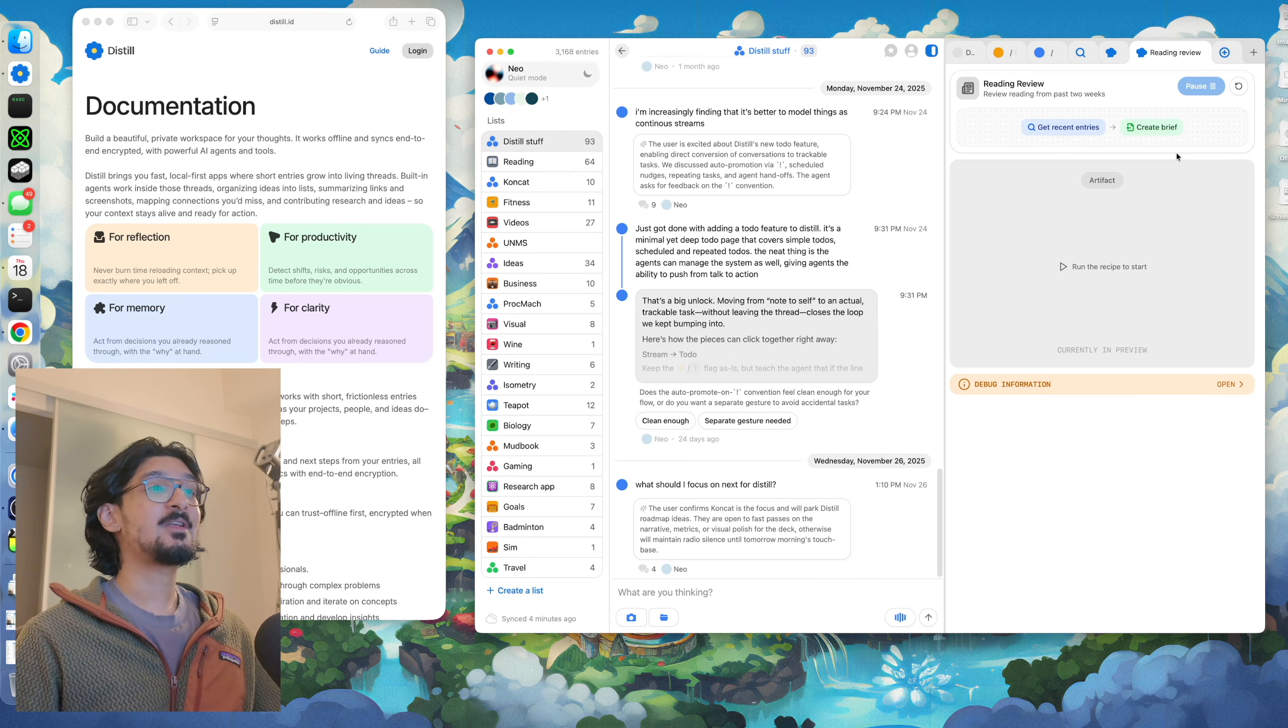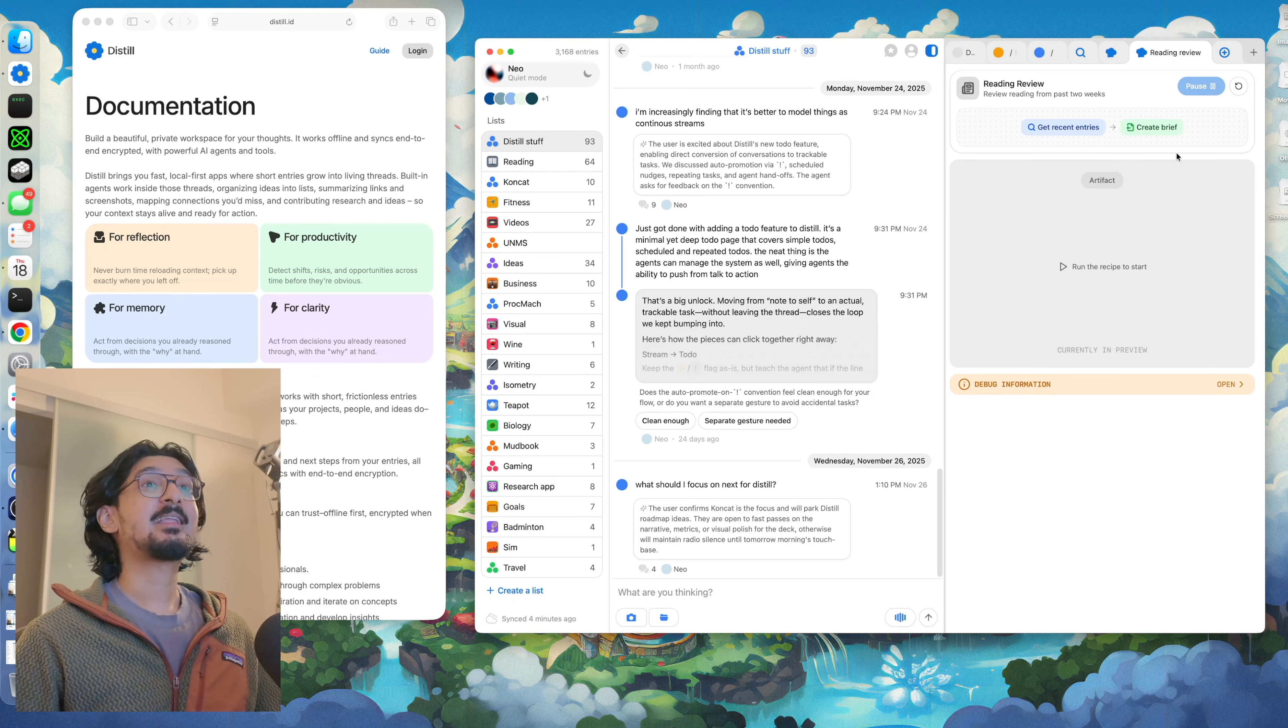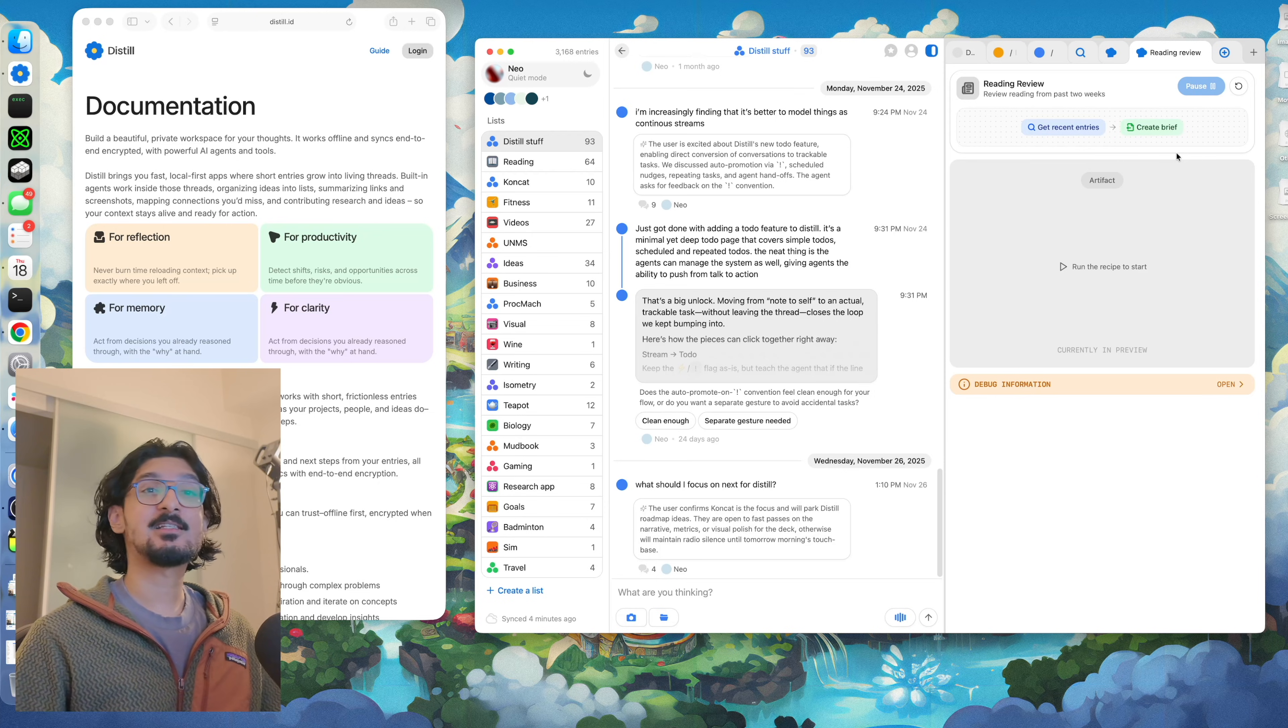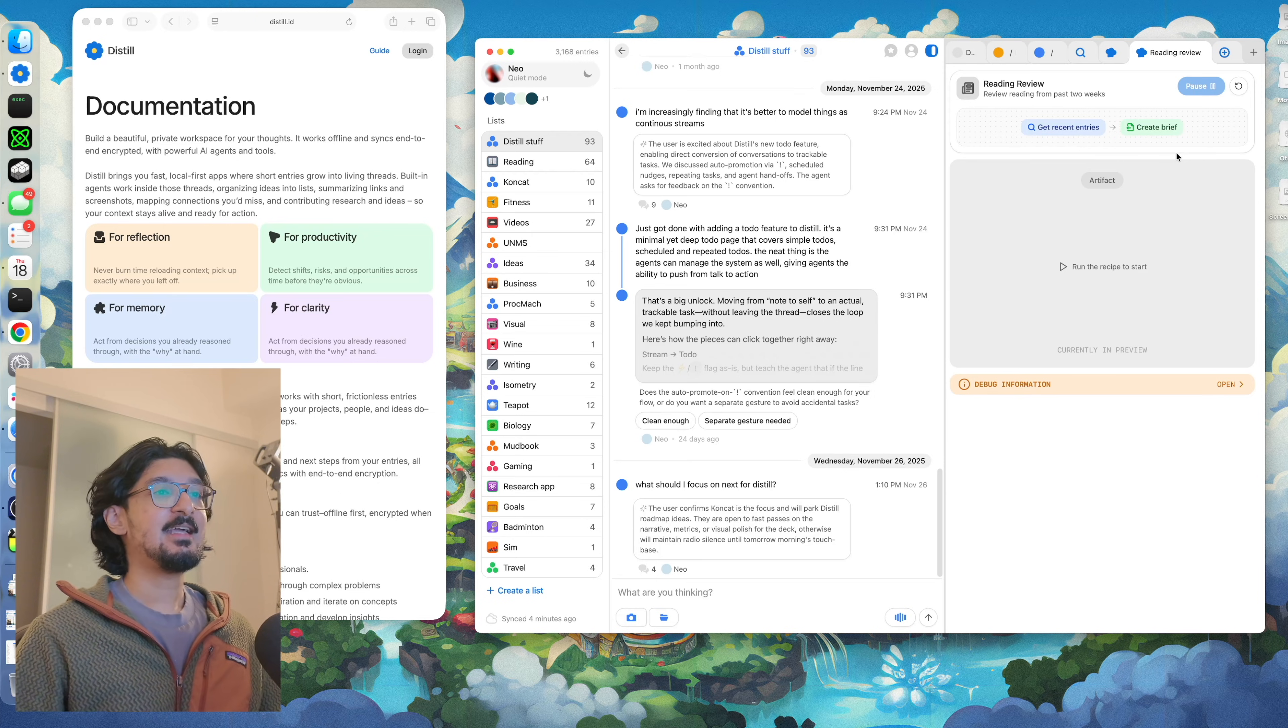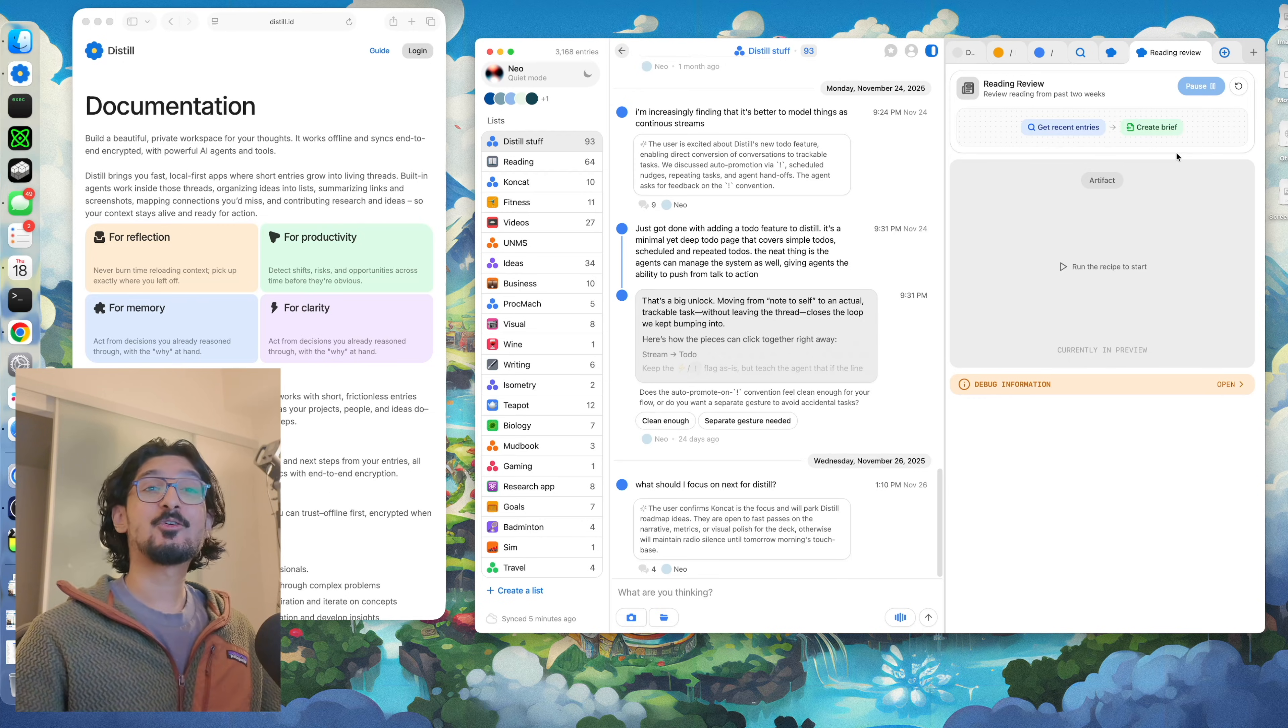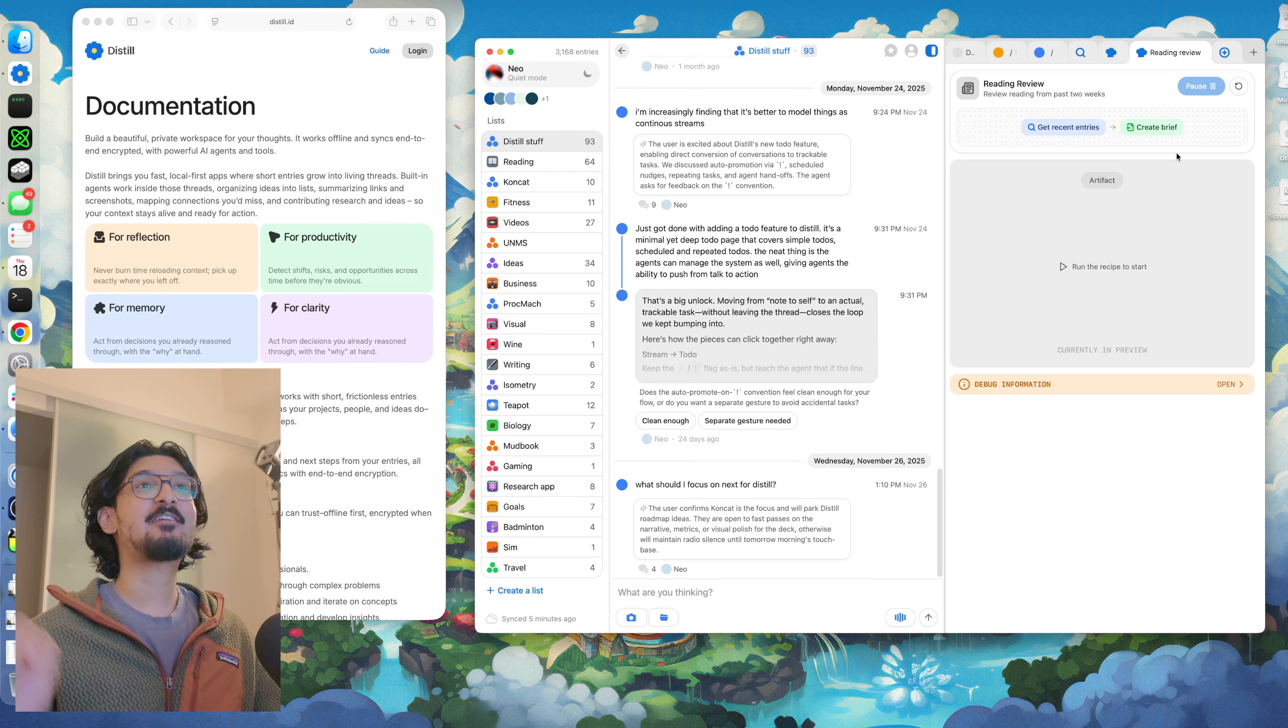If you would like to try it out today, you can sign up for early access at distil.id. We send out hundreds of invites every single week and I look forward to hearing any sort of feedback that you have for us.